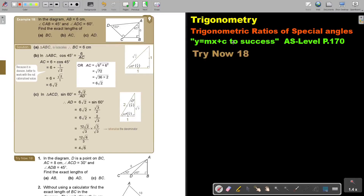In this video, we will continue with trigonometric ratios of special angles. You will find this on page 170 in the Namibia AS level mathematics textbook. Let's look at another example.